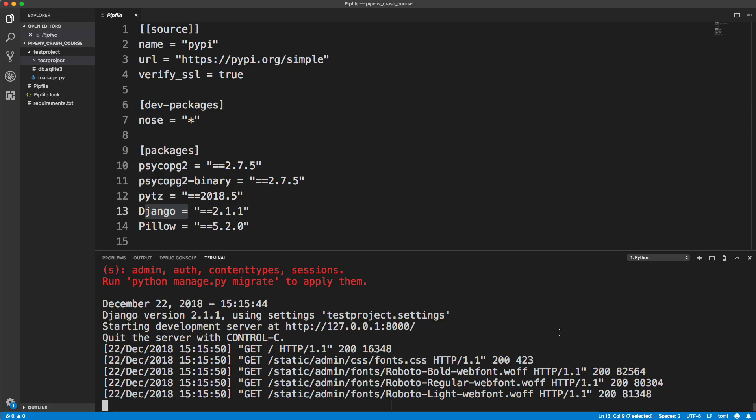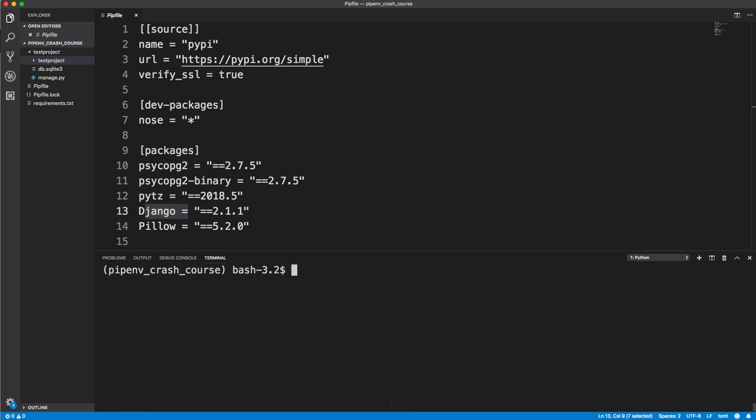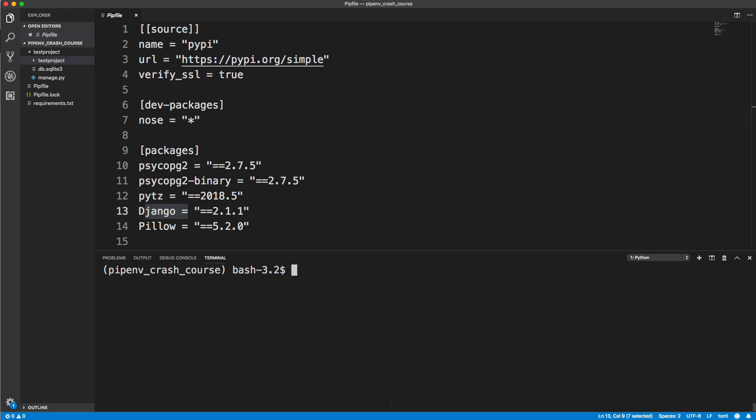Let's go ahead and stop the server here. I just wanted to kind of show you we could do that. Let's cd back.